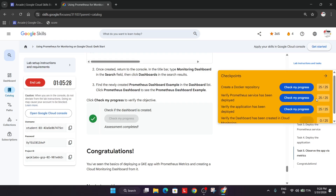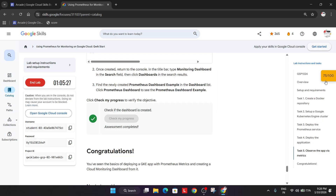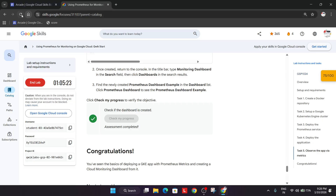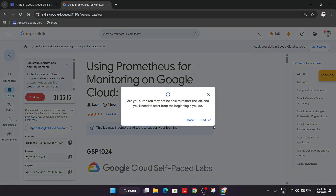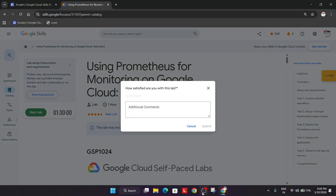We have got the score and that's how we complete the lab. If you still have any doubts, let me know in the comment section. Do like the video and subscribe to the channel — all updated solutions and information are provided here. Thank you and have a great day ahead.